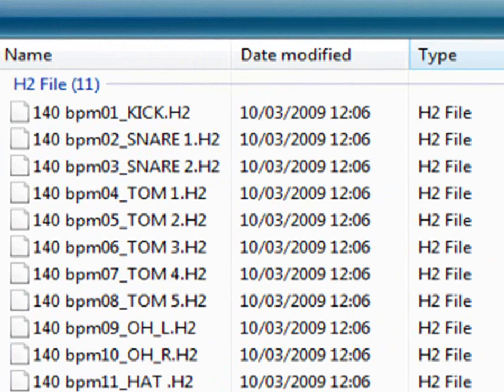The H2 files contain the Audio Waveform Peak Information or Meter data.